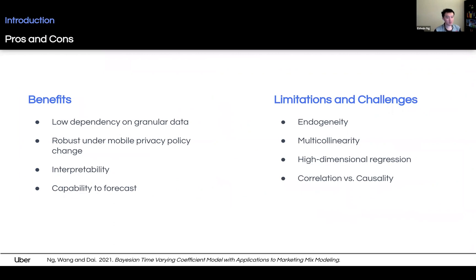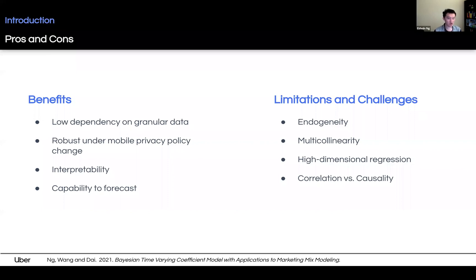There are pros and cons for MMM. On the pros side, MMM has no dependency on granular data such as user-level and click-level information. This is increasingly important as mobile privacy becomes a major concern in the industry. MMM also provides great interpretability as a parametric model. As a time series model, MMM comes naturally with the capability to forecast. On the cons side, MMM has limitations such as endogenous regressors like search channel spend, multicollinearity problems in regressors, and high dimensionality in regression. Many of these claims are tied to the challenge of whether insights extracted from the model indicate causality or just correlation.